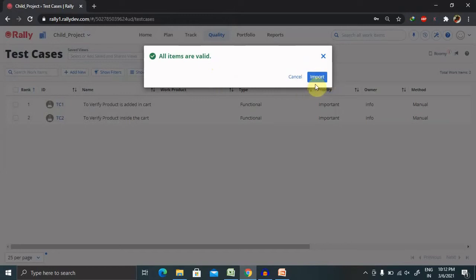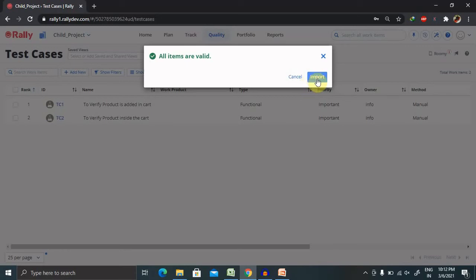But if your test cases are right and the data is correct, then your import button will be enabled. Once you click on import, depending on your size of the test cases and the content, it will start importing the data. And at the end, you will get the successful message.